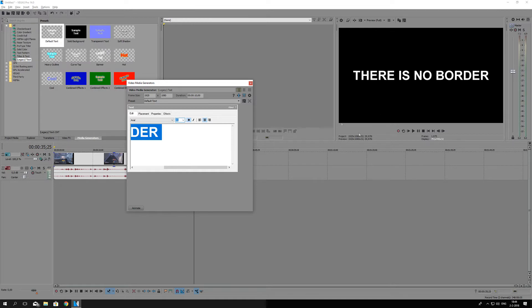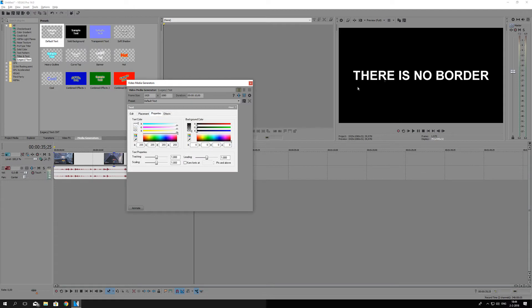Then we can also adjust something underneath the properties, because the properties is where you can adjust the color. So I'm just going to make it really yellowish. You also have more settings here.